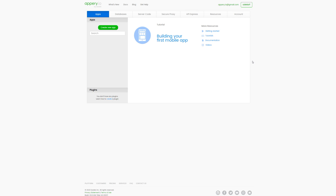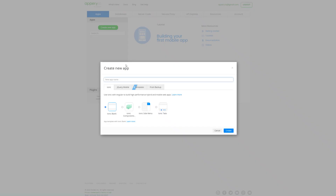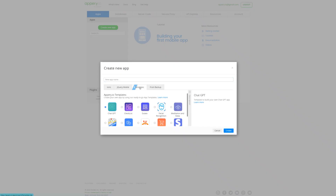You're likely already familiar with what ChatGPT is, so I won't delve into its explanation. Instead, I'd like to direct your attention towards its technical aspects. Integrating it is very easy — there is already a pre-designed template available, and all we have to do is select it and create an application.